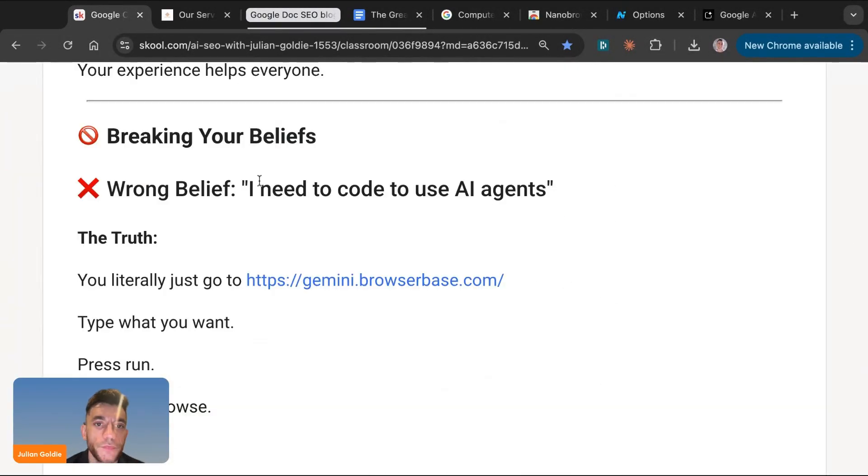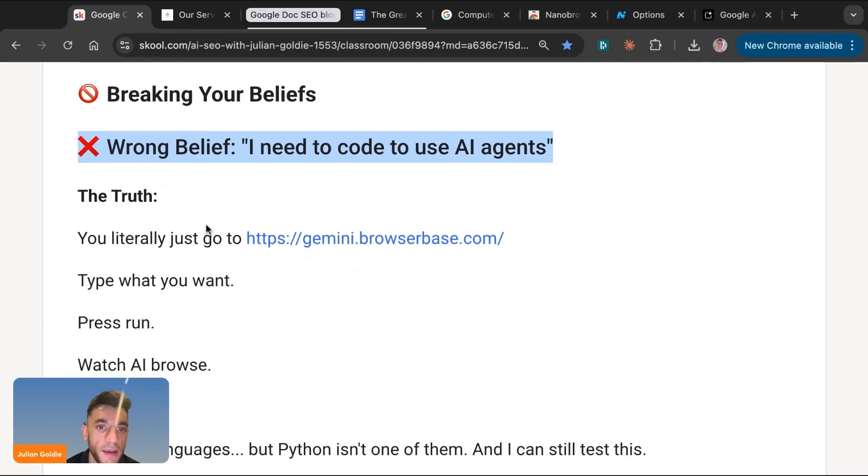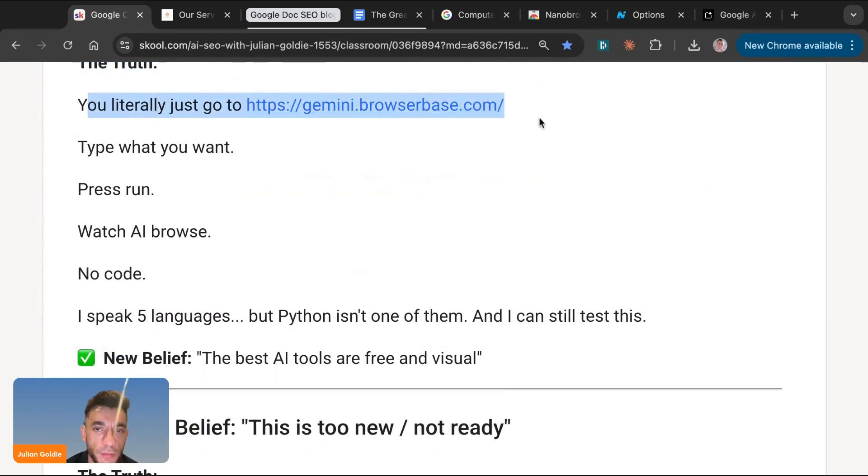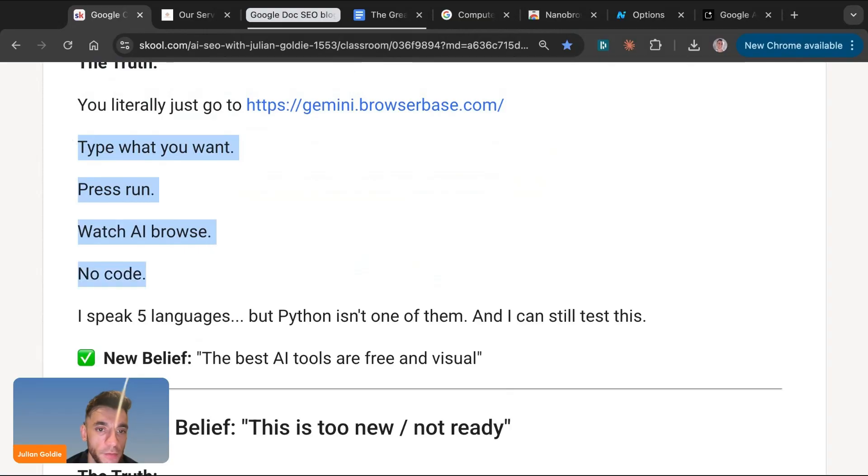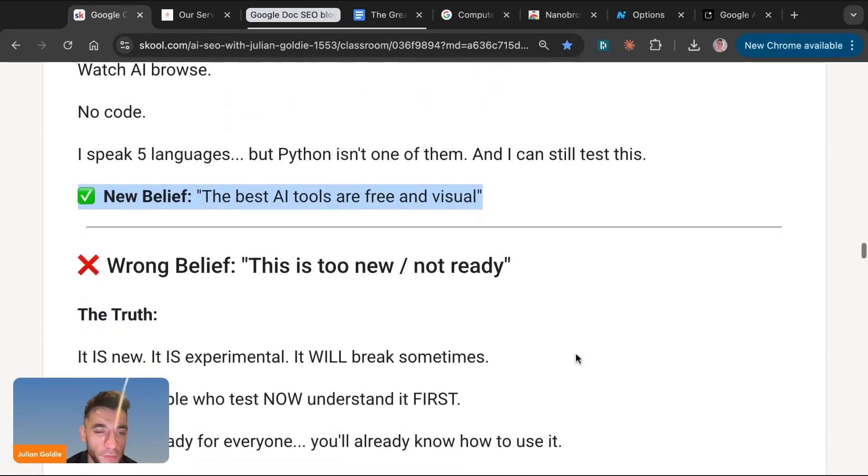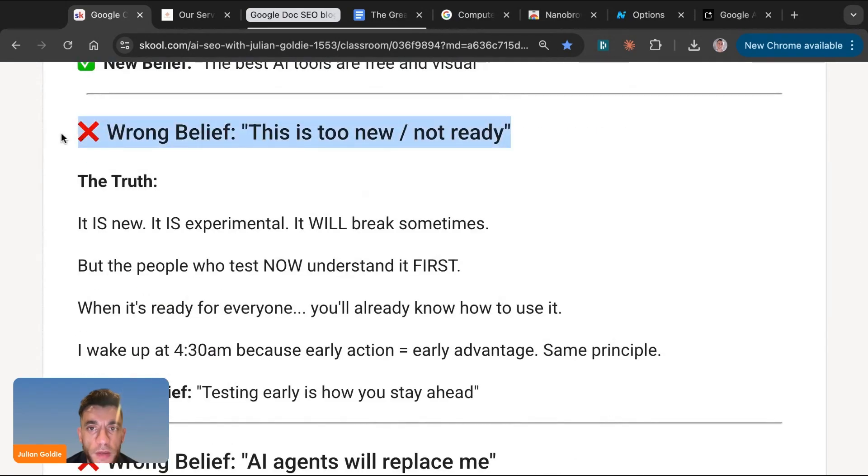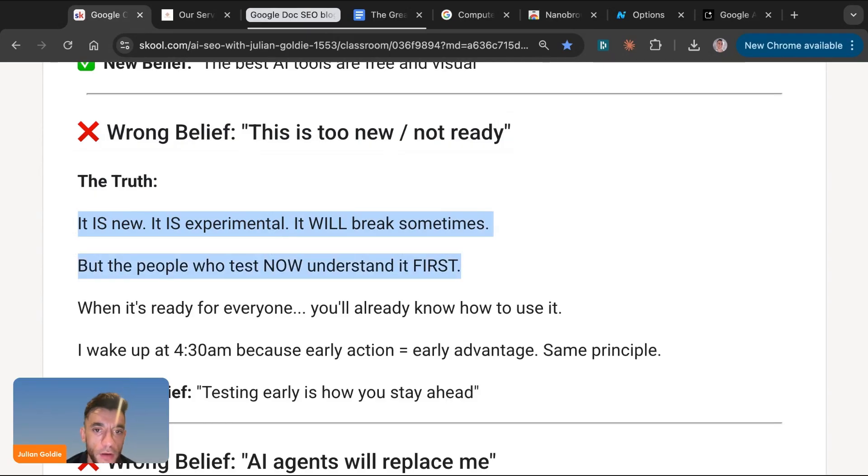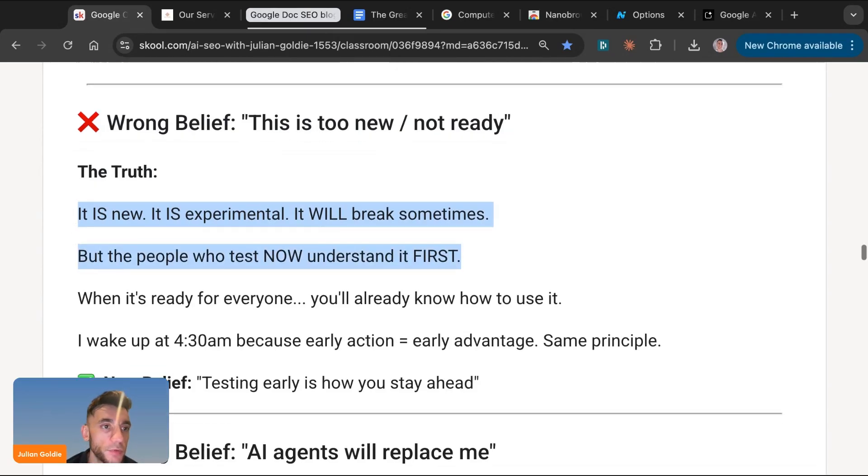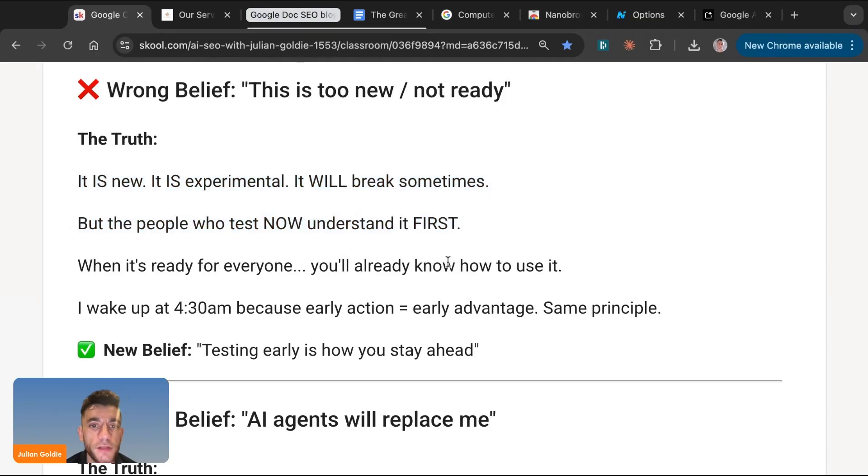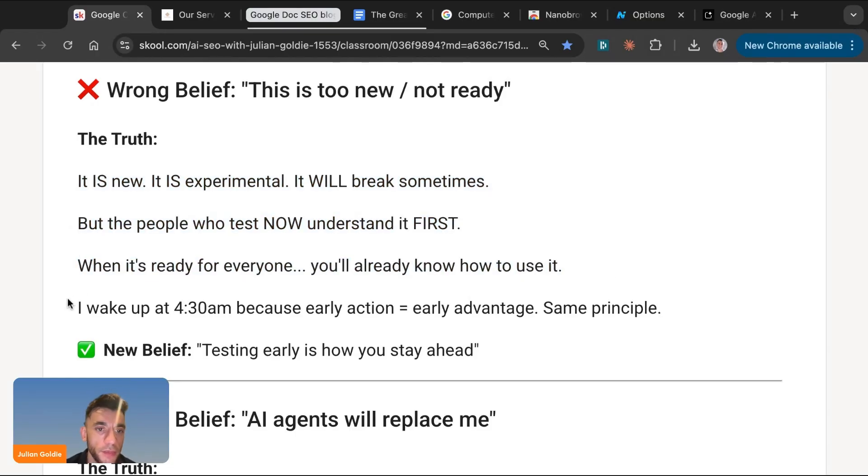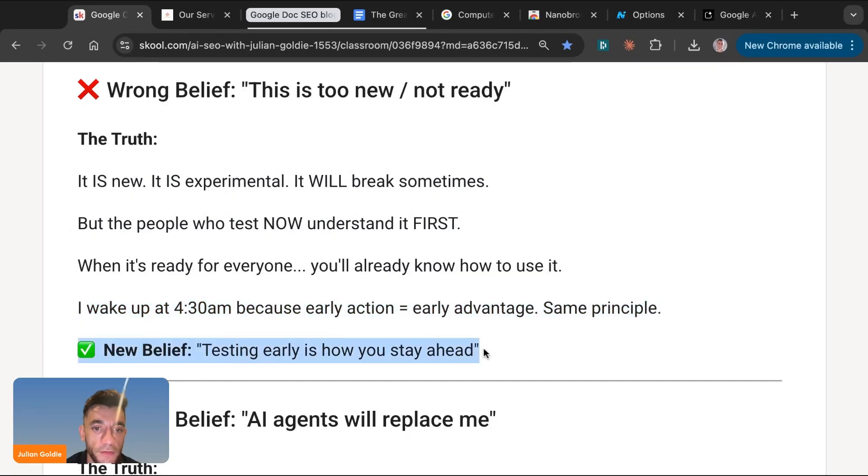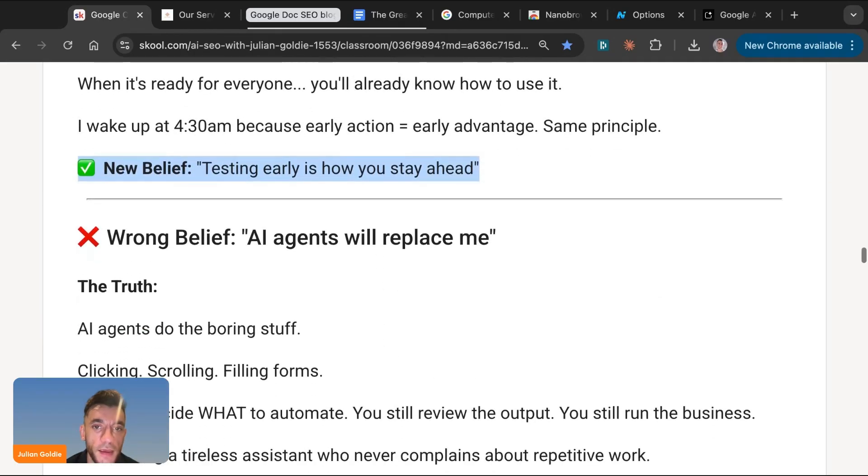Now, before we get onto that, some people are going to say, I need to code to use AI agents. But the truth is you literally just go to gemini.browserbase.com, type in what you want, press run, watch AI browse, no code. I speak five languages. Python isn't one of them, but I can still test this. So the new belief here is the AI tools are free and visual. Some people want to say this is too new and not ready. And the truth is it is new. It is experimental. It will break sometimes. But the people who test now understand it first. And that's the important thing here. The people who test it now understand it first. So when it's ready for everyone, you'll already know how to use it. And the reason that I wake up at 4:30 AM every day is because early action equals early advantage. It's the same principle with this. So the new belief that you should really have to empower yourself is testing early is how you stay ahead.